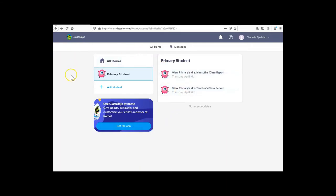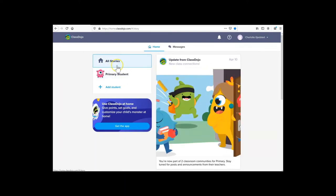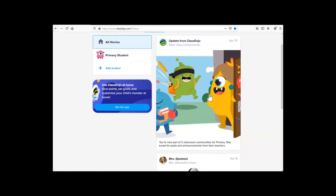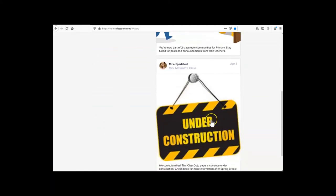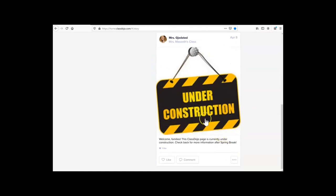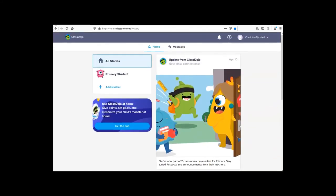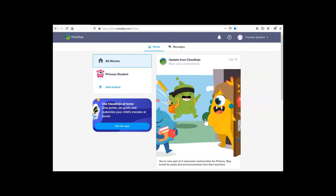When you first enter your student's ClassDojo link, you can click on your student. You'll have all stories for all classes that your children are in, if you have more than one student or your child is in more than one class. In the middle here is called the feed. Your teacher can post updates and assignments that will come up in the feed to communicate with you. Look for things like Zoom links, assignments, handouts, anything like that in your class feed.